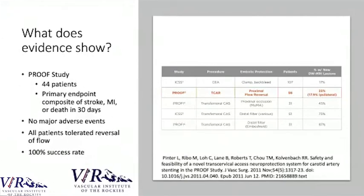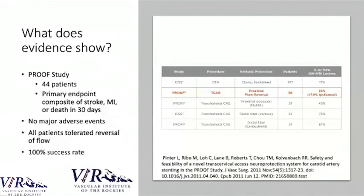Looking at the evidence: one of the initial studies demonstrating safety and effectiveness had 44 patients with an endpoint of stroke, MI, and death. The most interesting finding was in the far-right column showing new DWI MRI lesions — compared to transfemoral carotid stenting, post-procedure MRI showed much less evidence of debris reaching the brain with TCAR. In fact, TCAR's MRI findings were more comparable to carotid endarterectomy than to transfemoral stenting, and the trial showed no major adverse events.